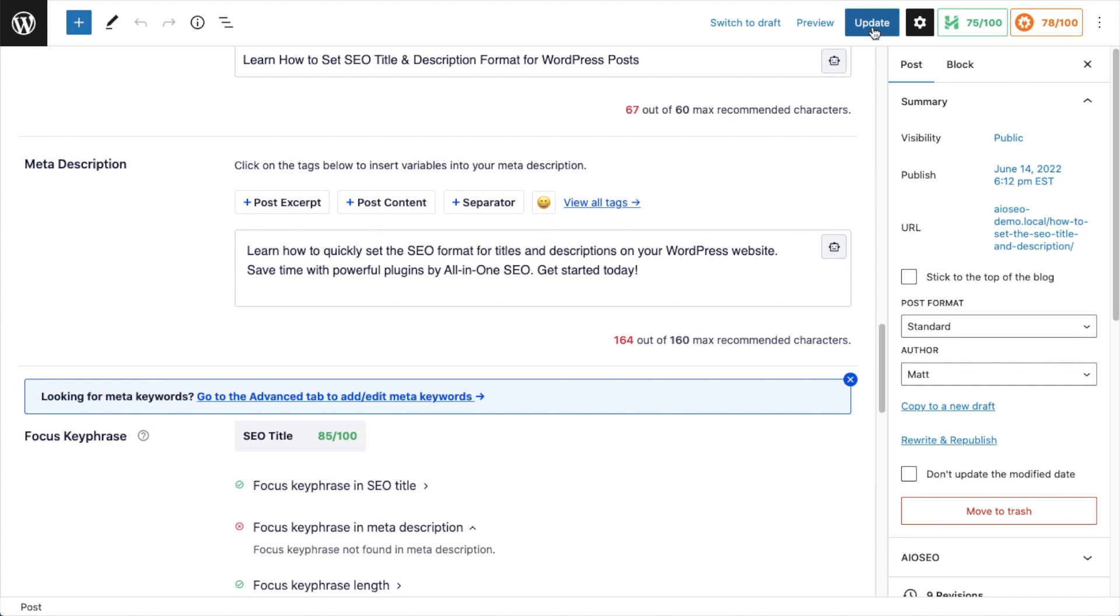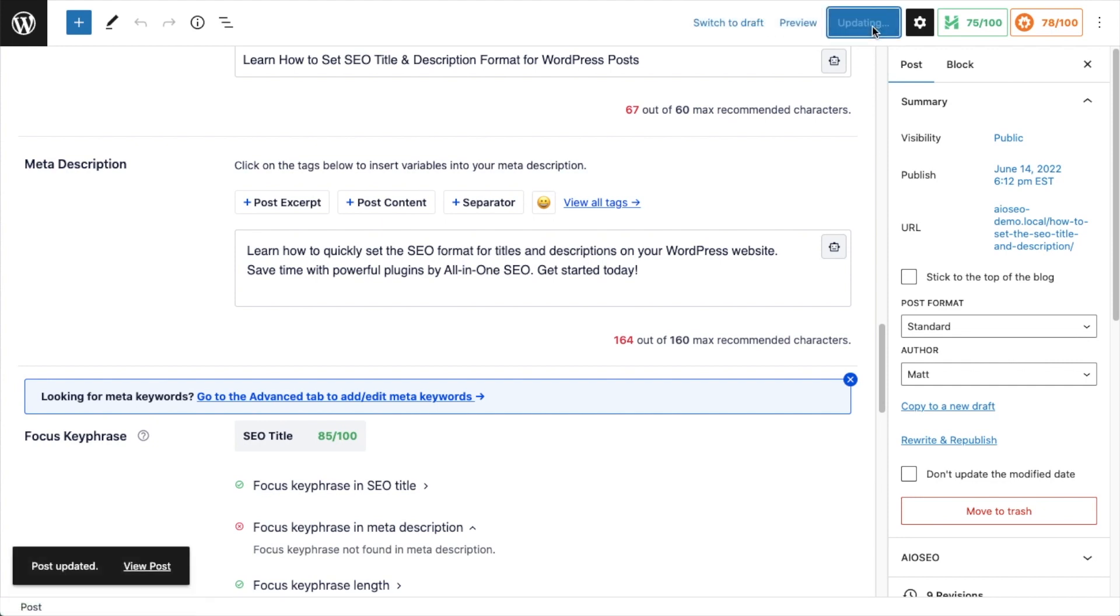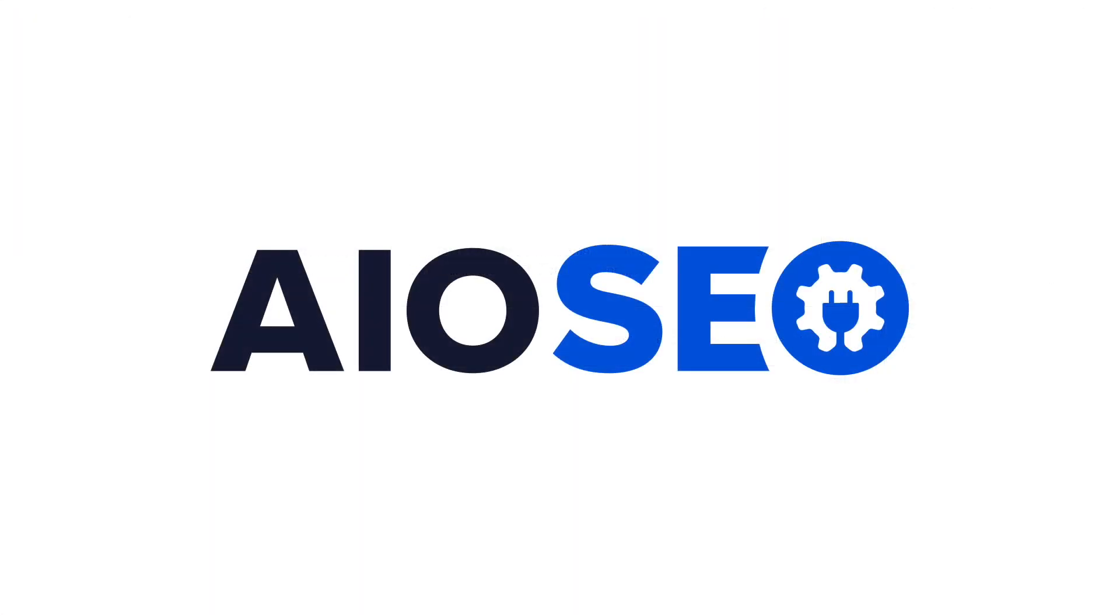So make sure to upgrade to the latest version of All-in-One SEO, version 4.3.2, today.